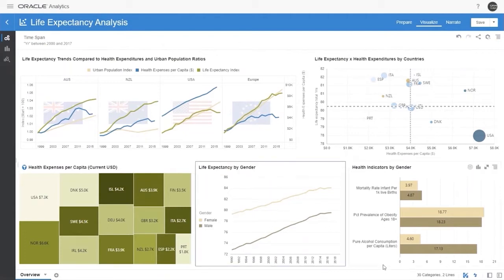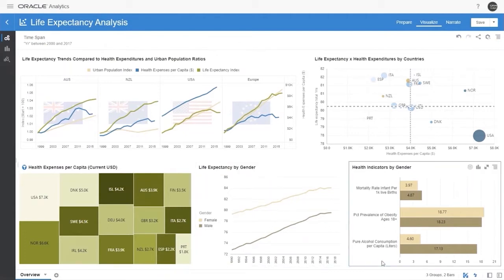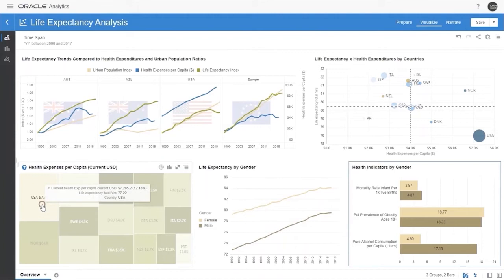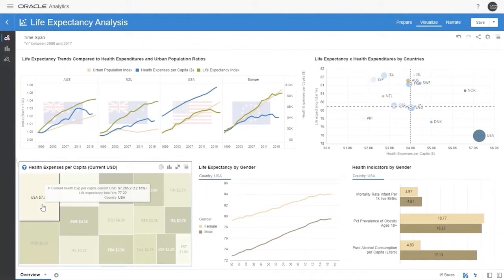Overall, males have a lower life expectancy than females. We also display other factors by gender, including infant mortality, obesity, and alcohol consumption.